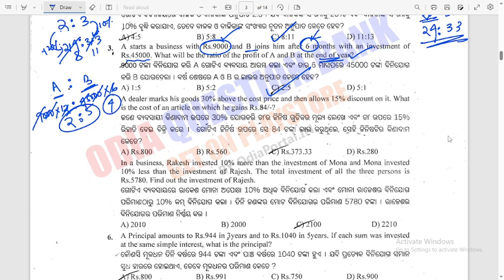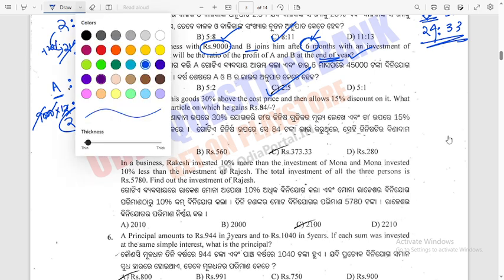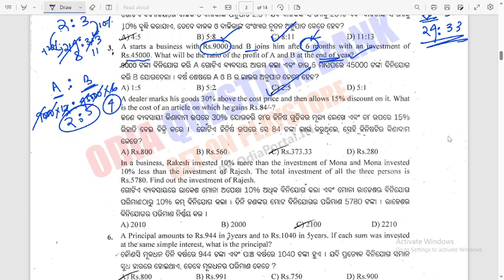Question 4: A dealer marks his goods at 30% above the cost price and allows a 15% discount on it. What is the cost price of an article on which he gains Rs 84?